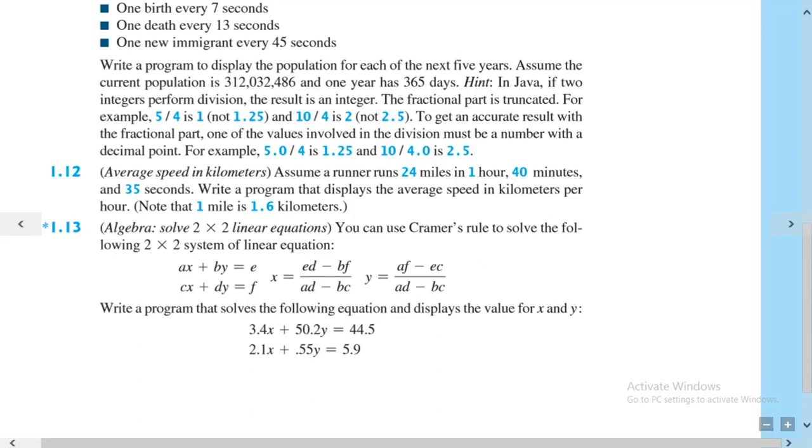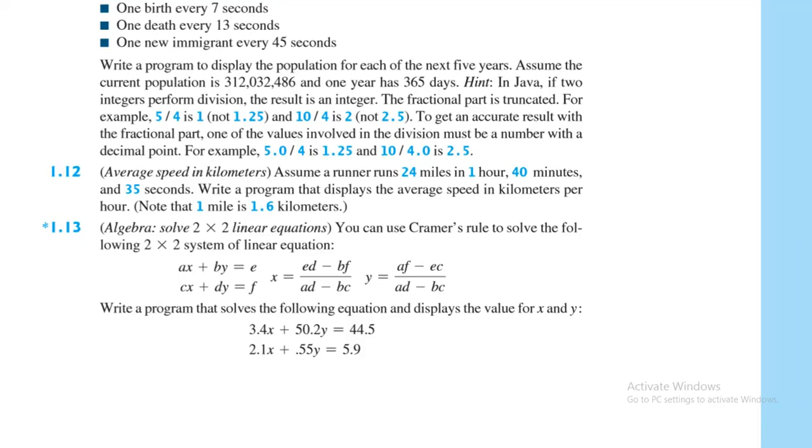Write a program that displays the average speed in kilometers per hour. Note that one mile is 1.6 kilometers. On such questions, I always strongly recommend you guys start by writing it on paper first before jumping onto code.